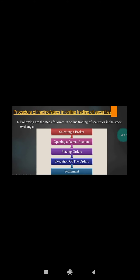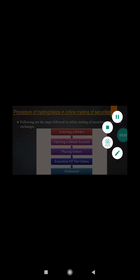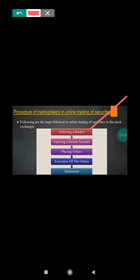The procedure of trading in a security through online: we follow certain steps to trade securities on a stock market. First, we should select a broker because we may not have enough knowledge about the stock market, so we select a broker for our security trade. Next, we should open a Demat account because it is necessary to make transactions in the stock market.